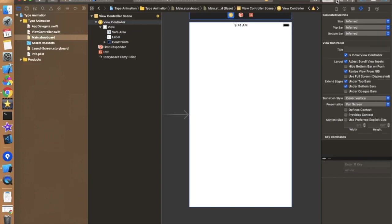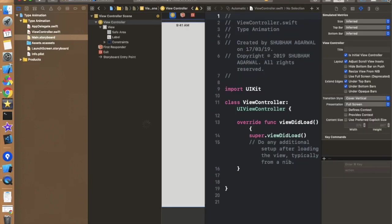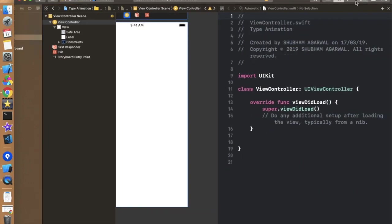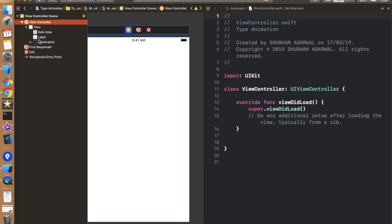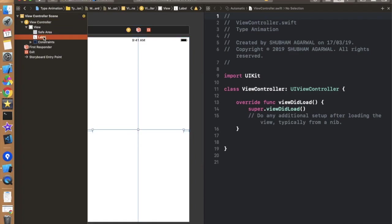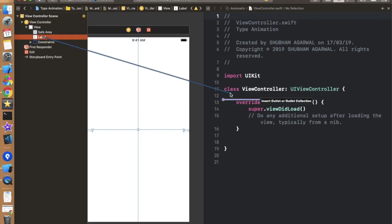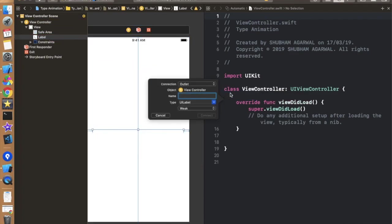Now let's move to the view controller and create one label outlet for this label. So that is textLabel something like this.